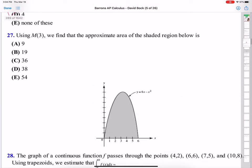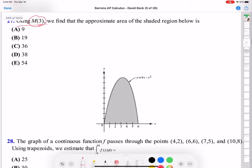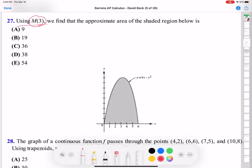Number 27. Using M3 — M3 means the midpoint rectangular approximation method with 3 subintervals. We need to find the approximate area of the shaded region. We make 3 subintervals: 0 to 2, 2 to 4, and 4 to 6. For the first subinterval, the midpoint is 1. At x equals 1, the y value is 5. So the first rectangle's area is base 2 times height 5, which is 10.